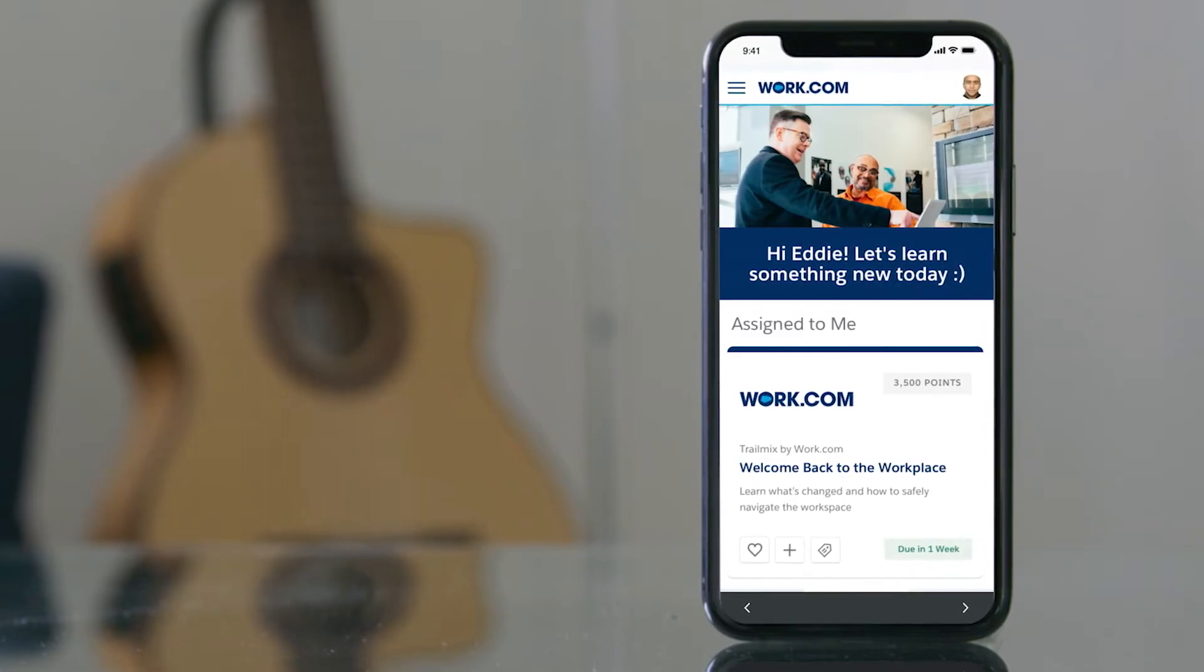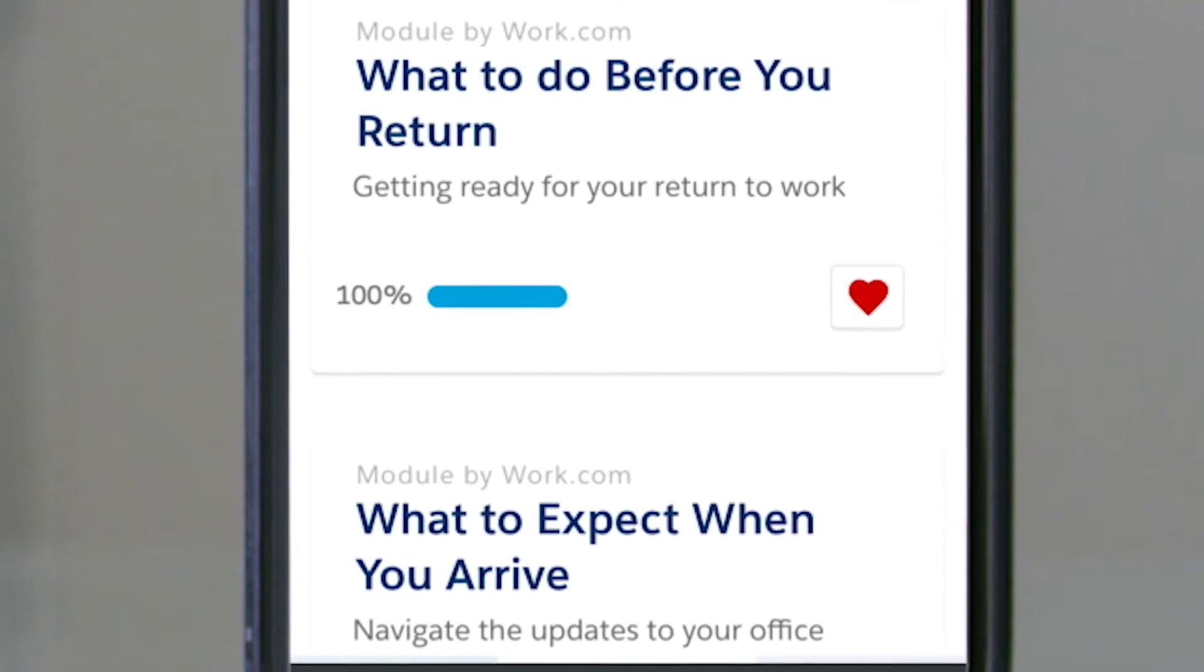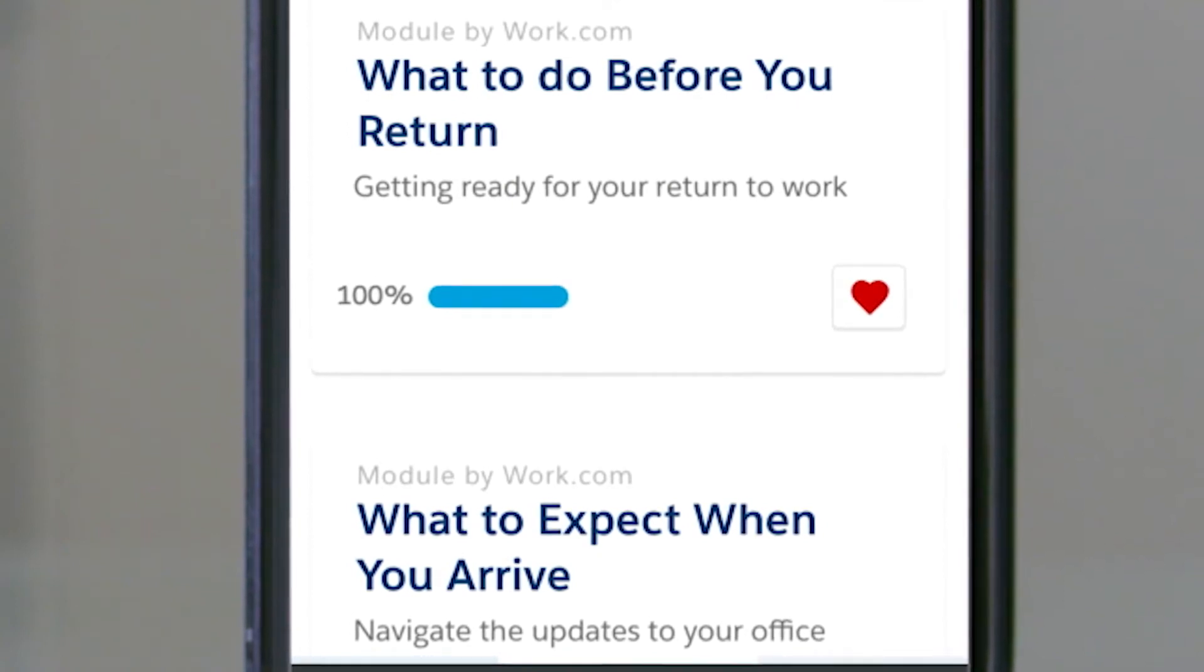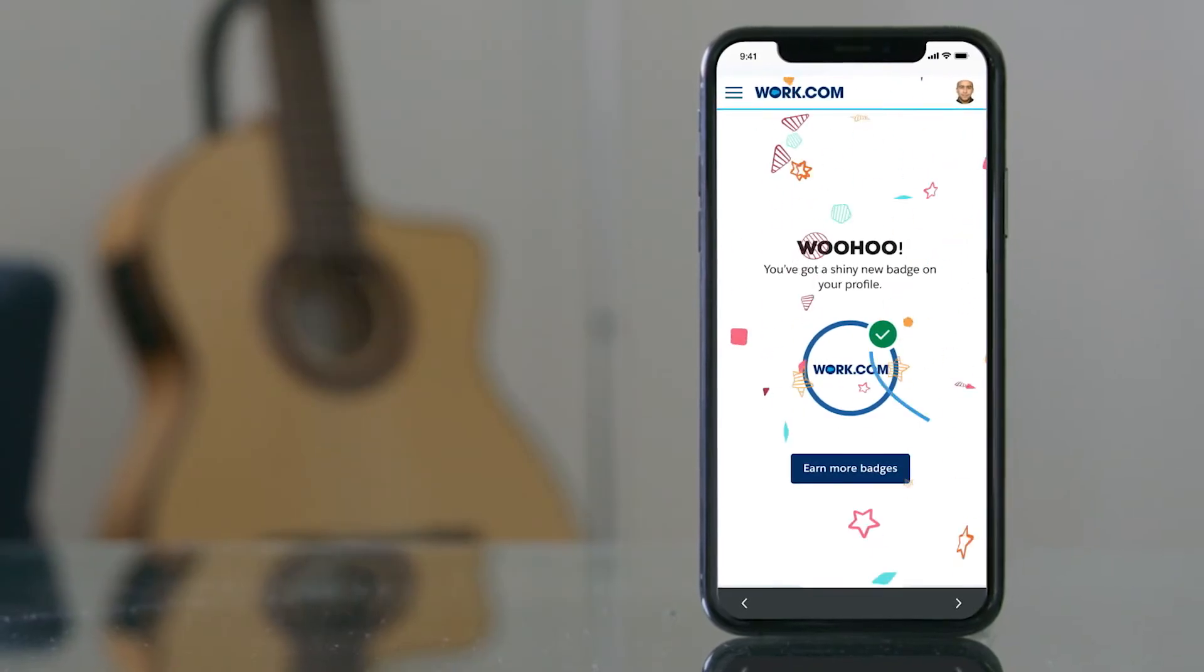Employees can then learn new ways of working through online content, easily customized to fit your business needs.